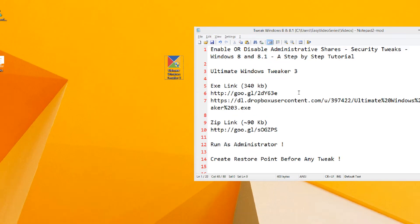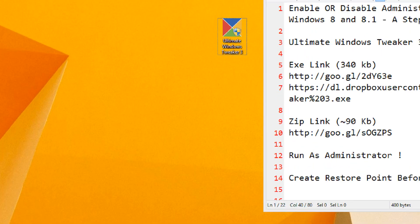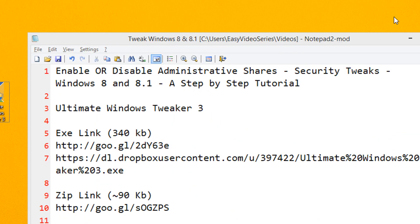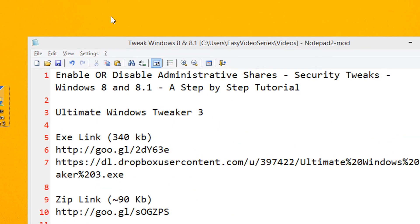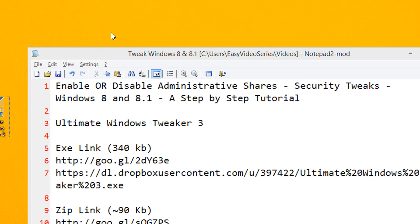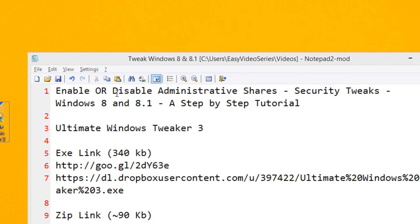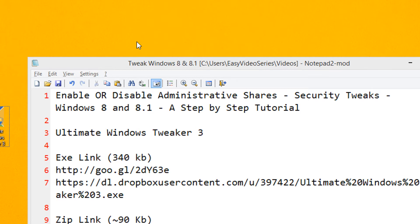Hi friends, welcome to another tutorial of Easy Video Series. In this tutorial we are going to see how to enable or disable administrative shares in Windows 8 and 8.1.